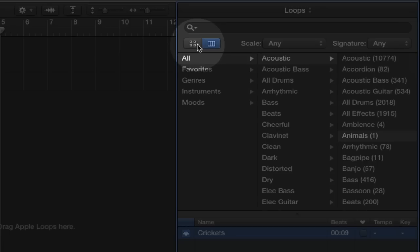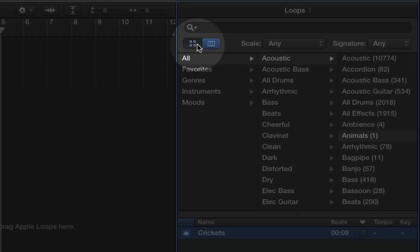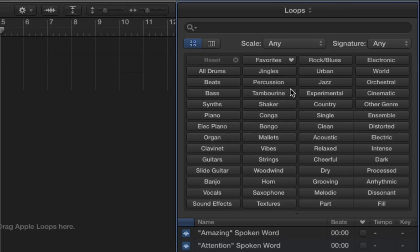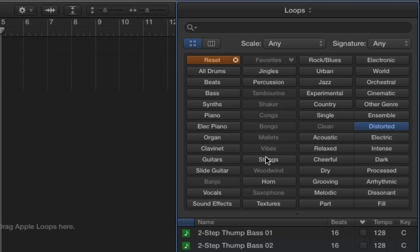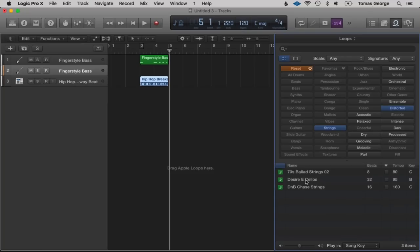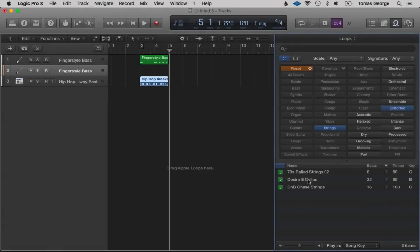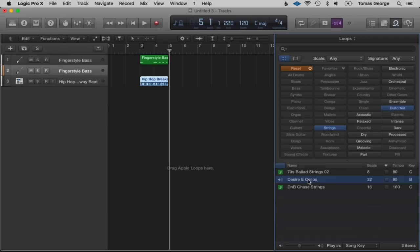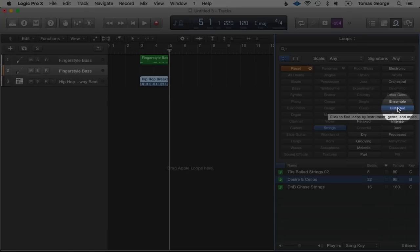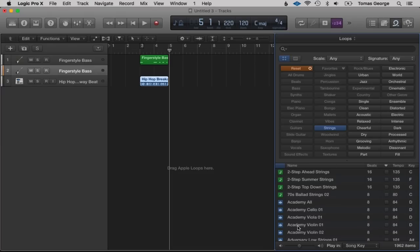Going back to the one with the squares, we can just click on some of these — for example, Distorted Strings. Here we can hear Desiree Cellos, which should be distorted strings. Say for example I just want strings — you can click on Distorted again to deselect it, so now this is just strings. We also have Scale: Major, Minor, Neither, or Good for Both. If we click on Minor this should give just minor sounding strings.